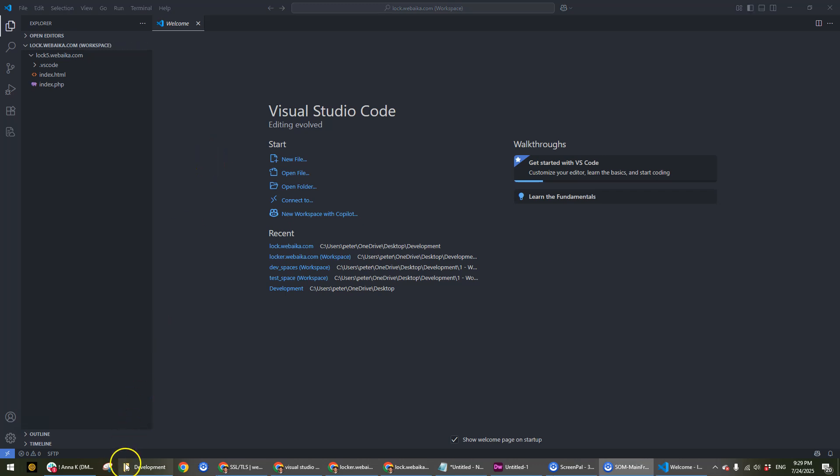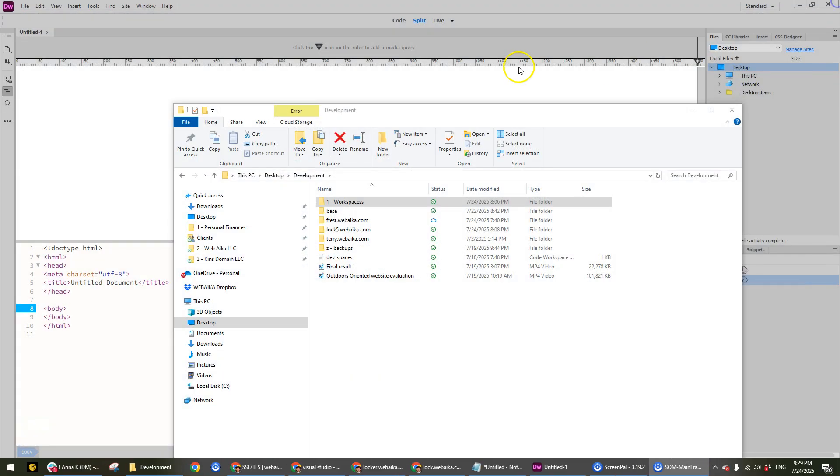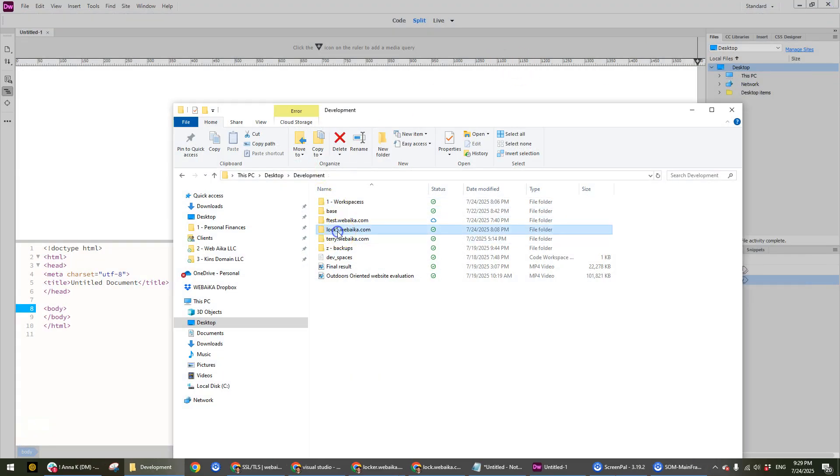Then I would change it back to whatever I had it before because I don't want 'lock5'.